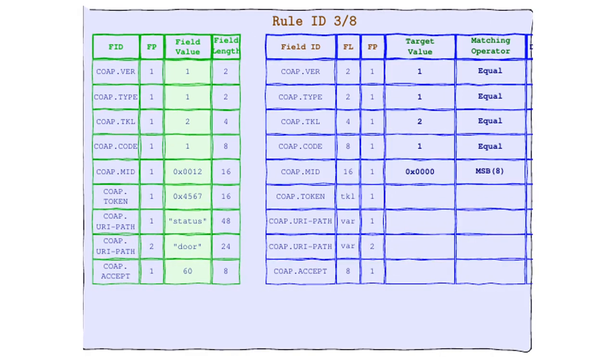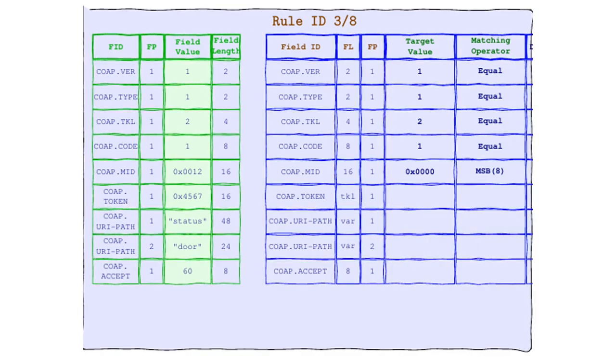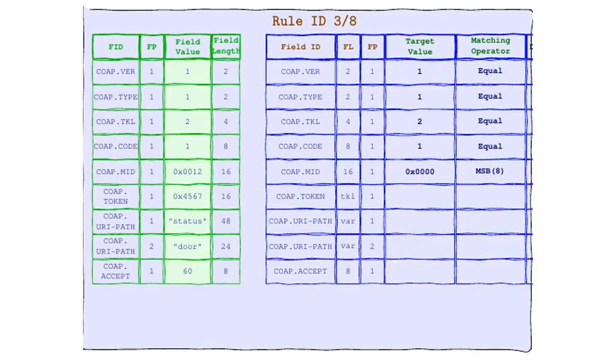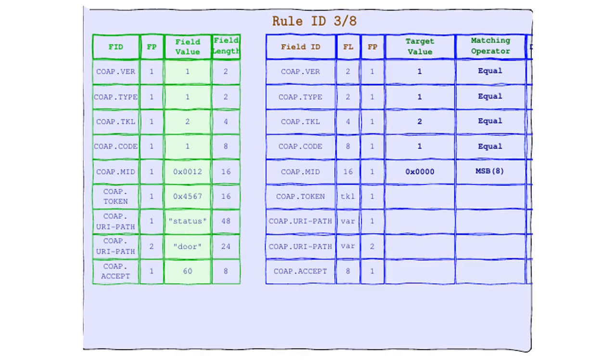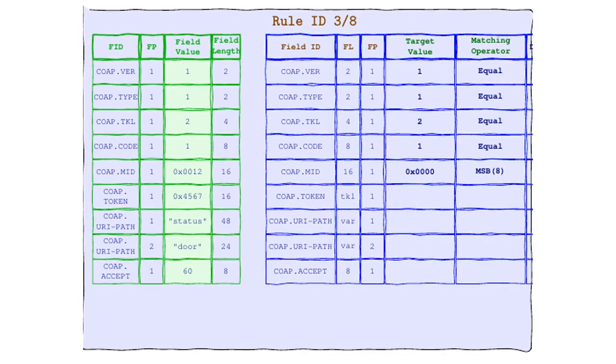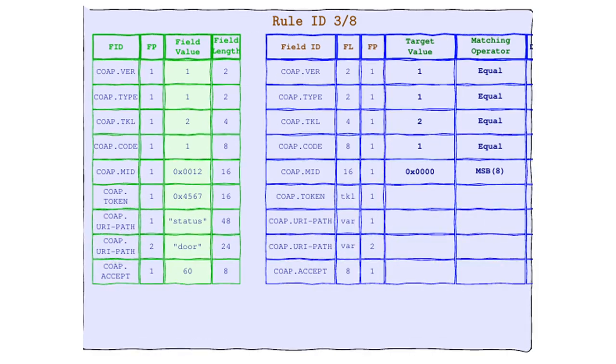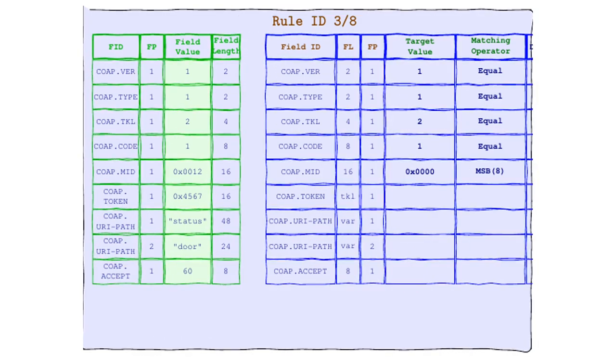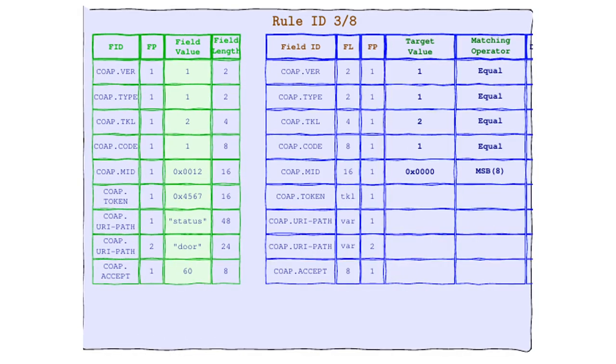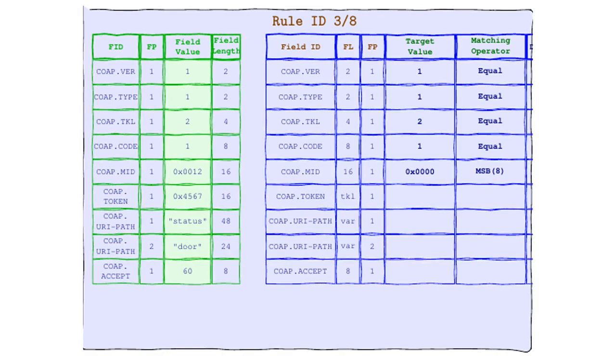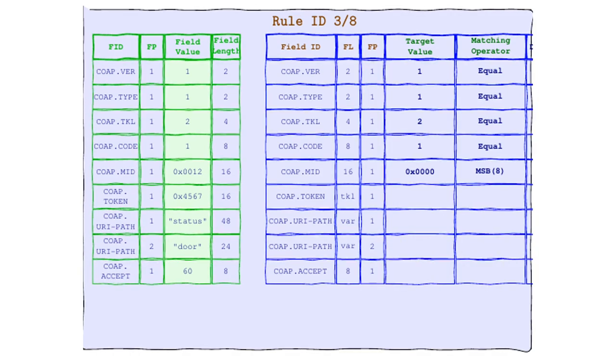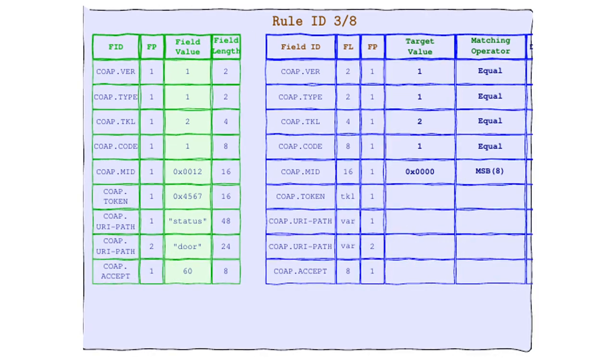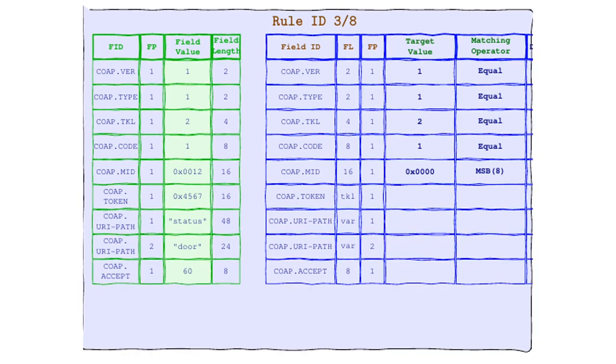Say hello to our next Matching Operator superstar, MSB. That's right, the most significant bits are in the house. It comes with a special argument that tells us exactly how many bits from the left we need to check. In the CoAP header's corner, we have the field value 0012 in hexadecimal, and in rule's corner, the target value 000. MSB is on a mission to find if the first 8 bits are a perfect match. It's a match, the first 8 bits are identical. It's another victory for love in the world of protocols.